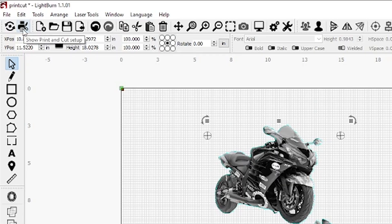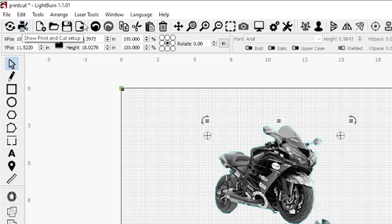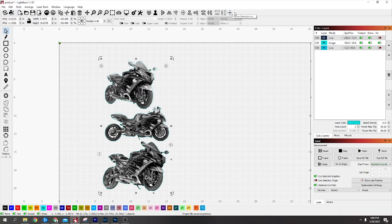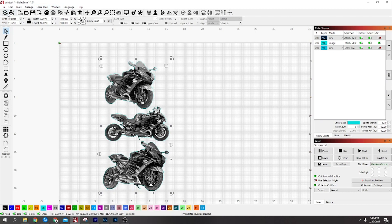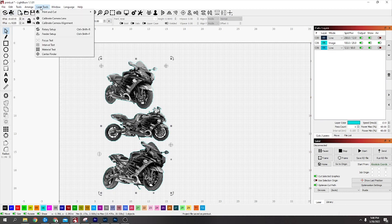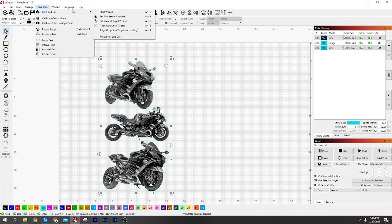It's over this side on my computer, over this side for some reason. You can go to Laser Tools and then Print and Cut.